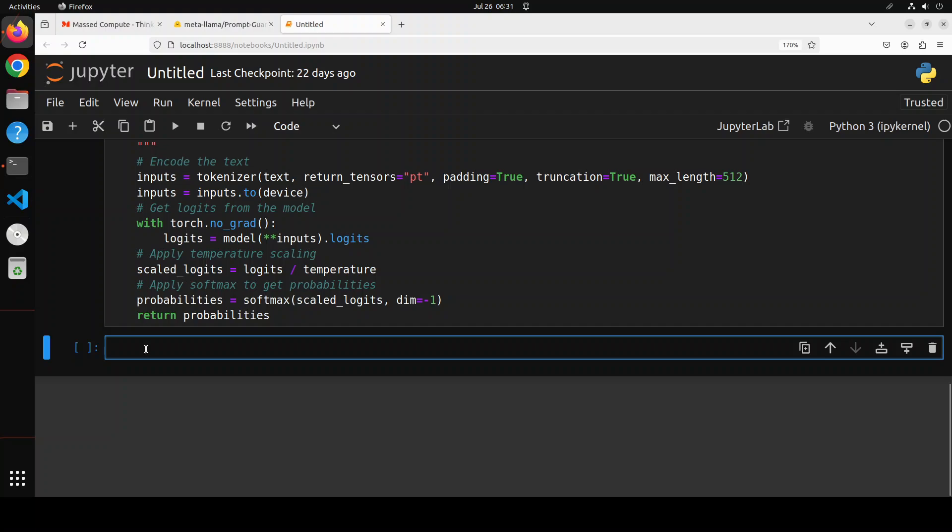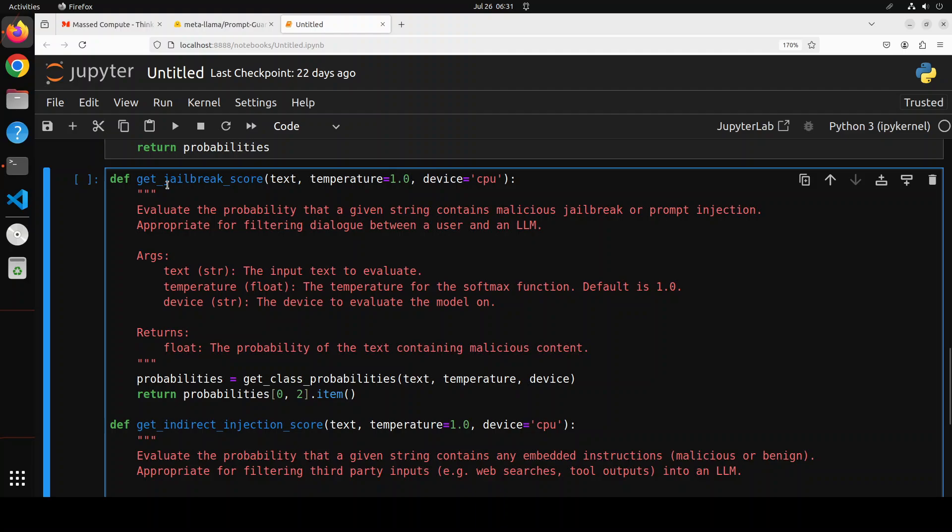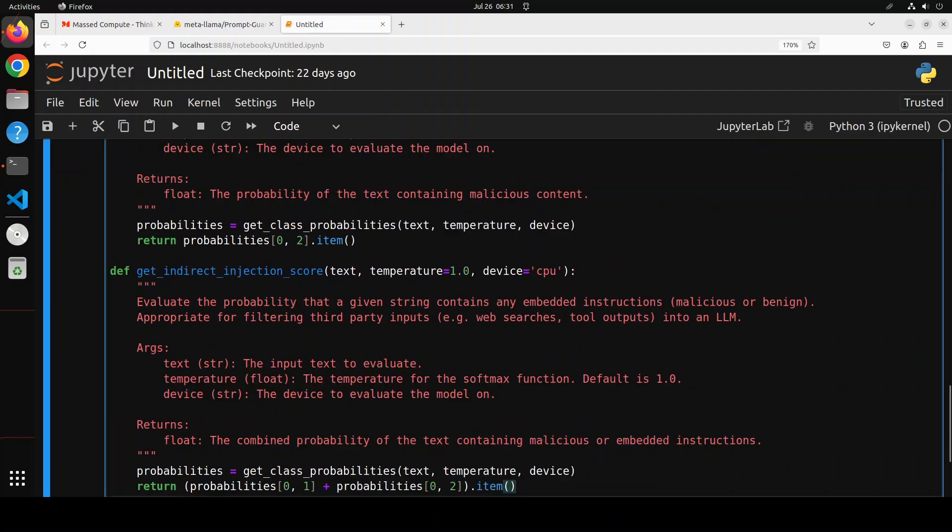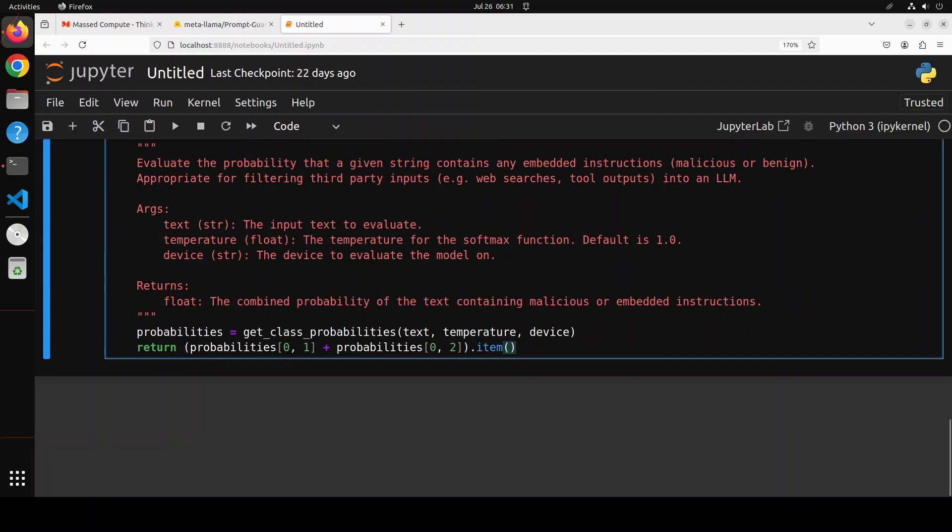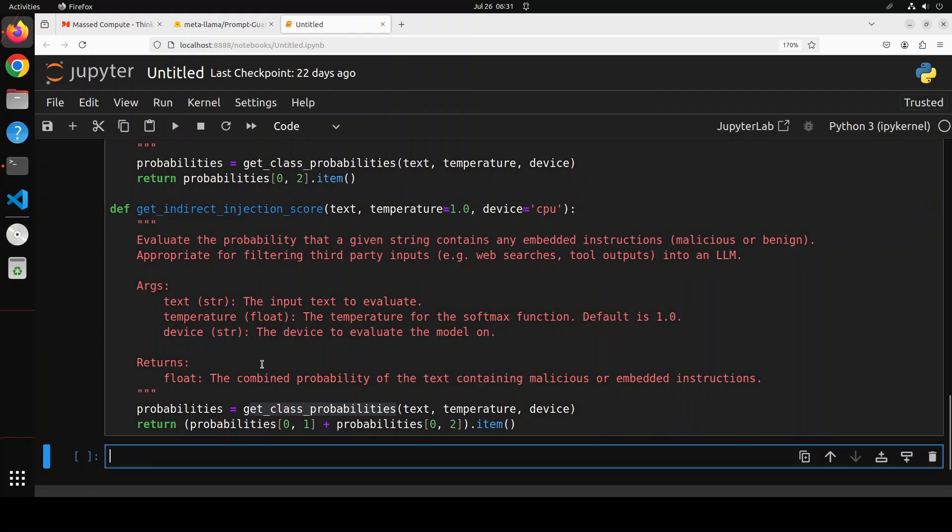So let me run it to create this function. Okay, so that's done. Let's move forward. And now we need to define two more functions and I will explain them what they are doing. First one is for jailbreak, second one for injection. Now, if you remember, I mentioned earlier that injection are out of place instructions, whereas jailbreaks are more dangerous. They are malicious instructions. So we are defining two labels. Label one is for injections, label two is for jailbreaks. So the first function jailbreak score is evaluating the probabilities that a given text contains malicious jailbreak or prompt injection, which is suitable for filtering direct user dialogue with the LLM. Similarly, the second function is evaluating for the injection. So these are simple ones which are accepting our text temperature and all that stuff. And then it is just calling the first function we defined to get the probabilities for both.